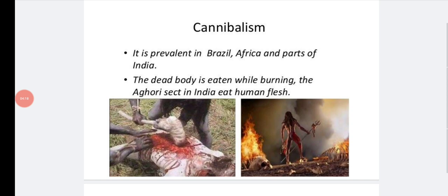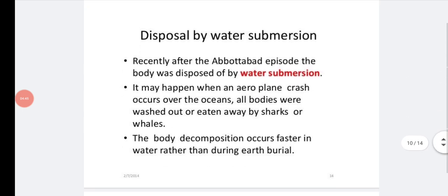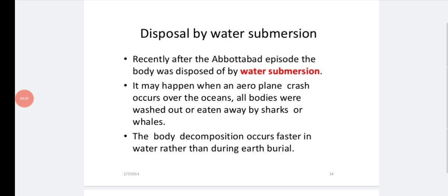Next is cannibalism, which is prevalent in Brazil, parts of Africa, and parts of India. The dead body is consumed while burning. The Aghori sect in India — found near Varanasi in North India — eat the dead body's flesh while it is burning. This practice is called cannibalism.